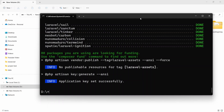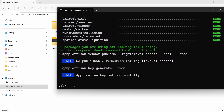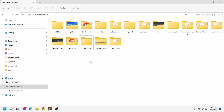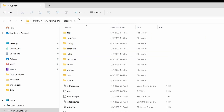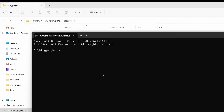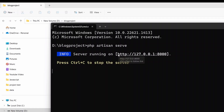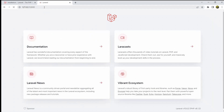Now we need to run our project. Before running, we need to go to the project directory. Currently we are in the local directory, so we type cd blog-project and press Enter. Alternatively, you can open a command prompt directly inside the blog-project folder. From there, we type php artisan serve and press Enter. You'll see a link — copy it, go to your browser, paste it, and press Enter. Here you can see the project we just created.